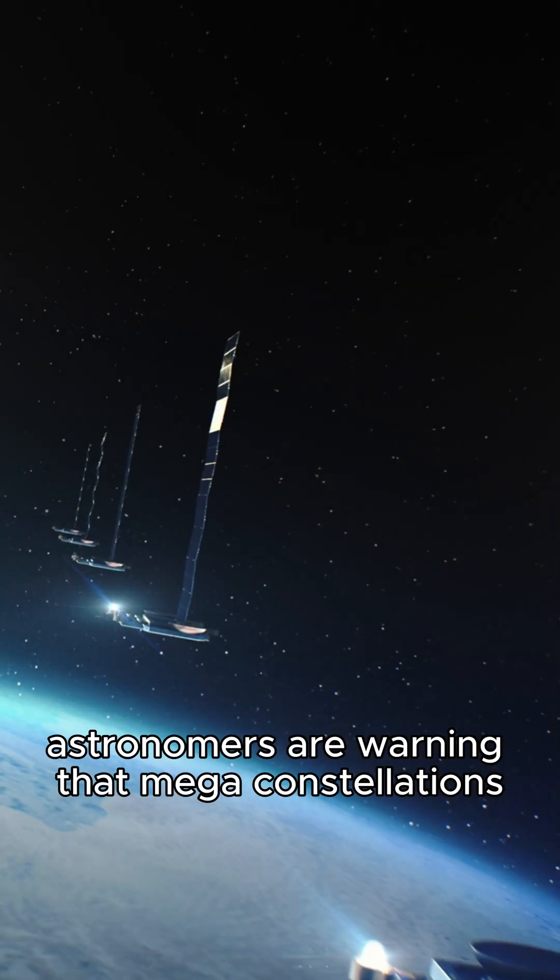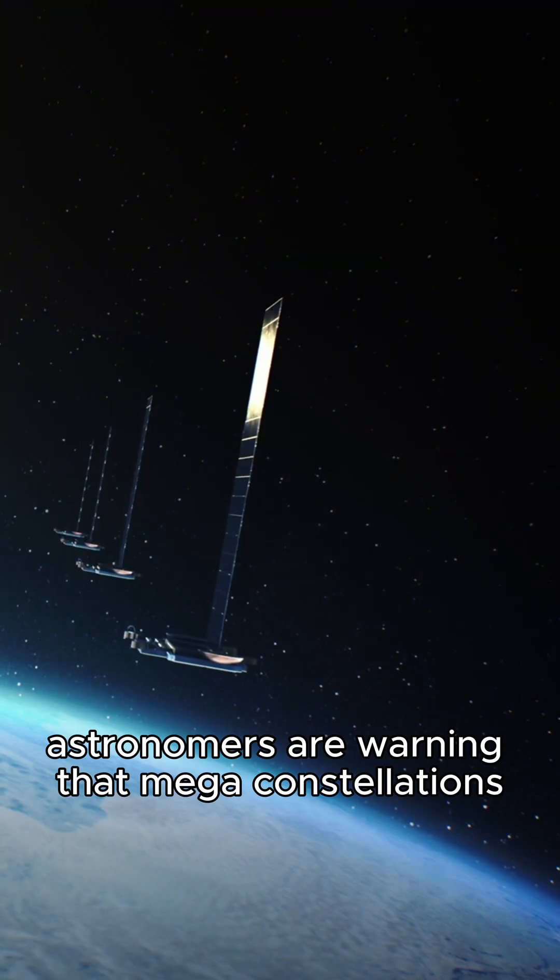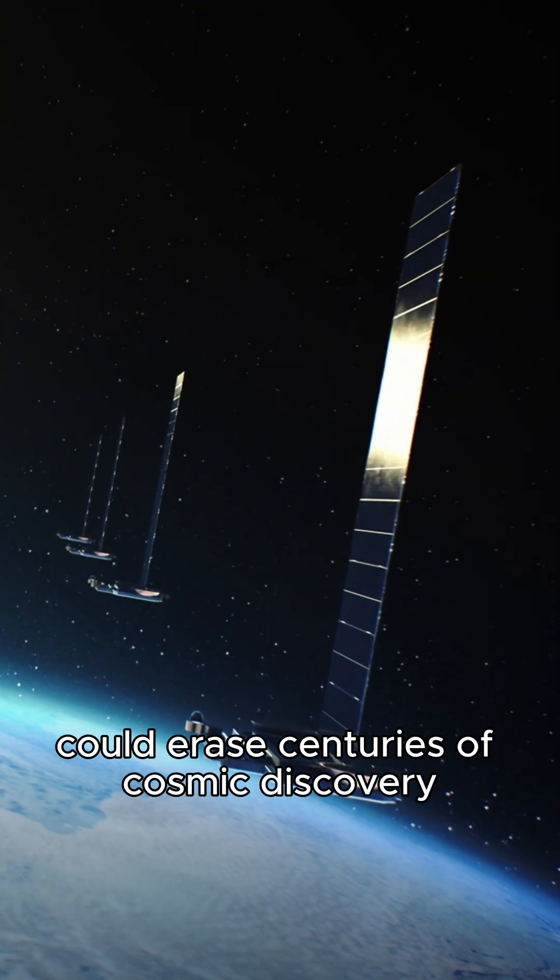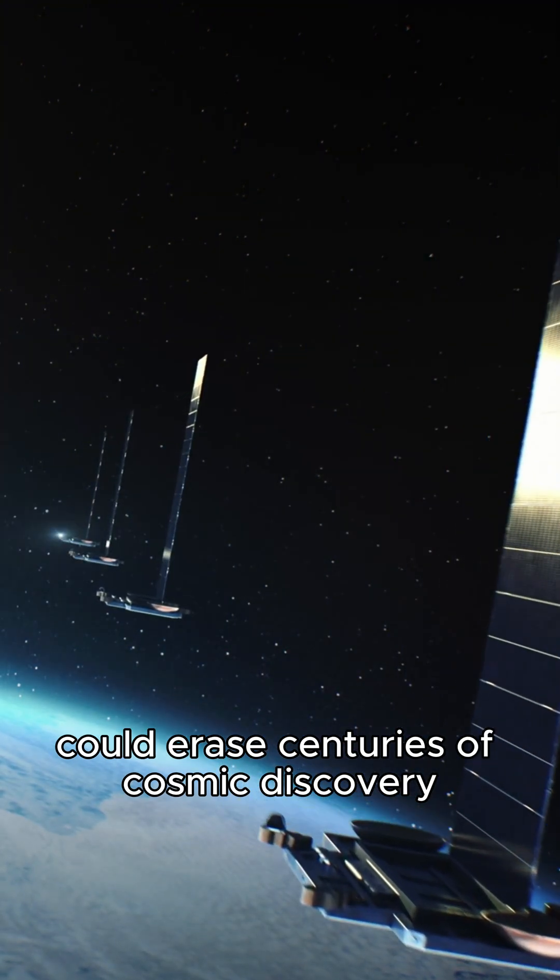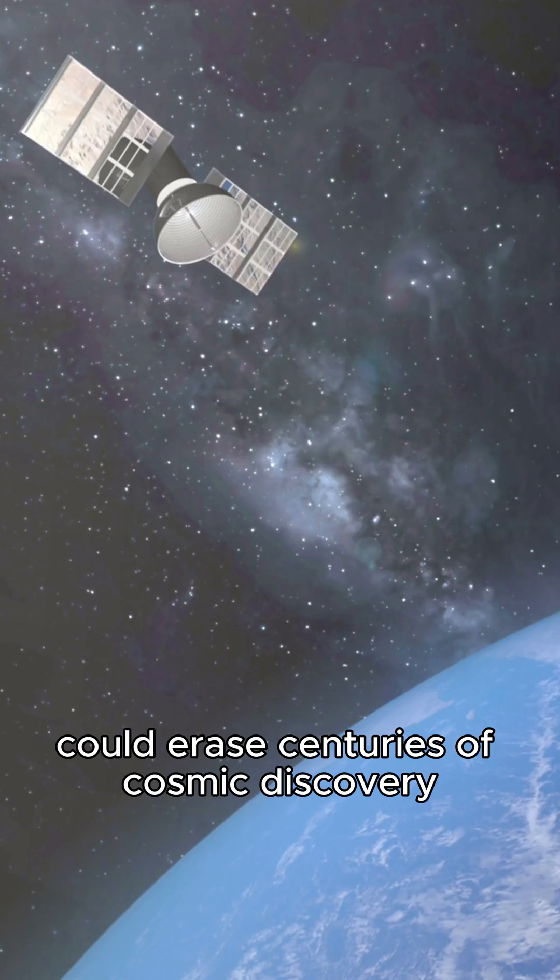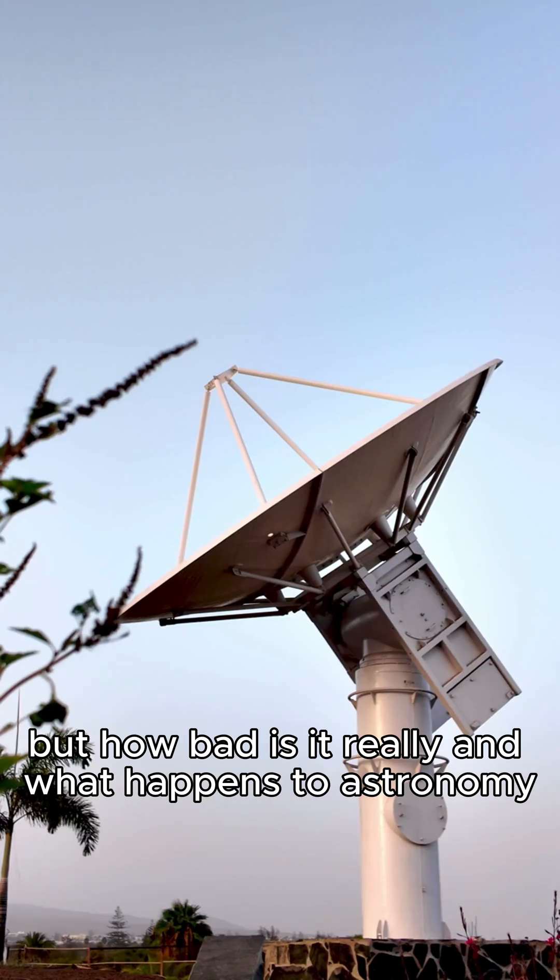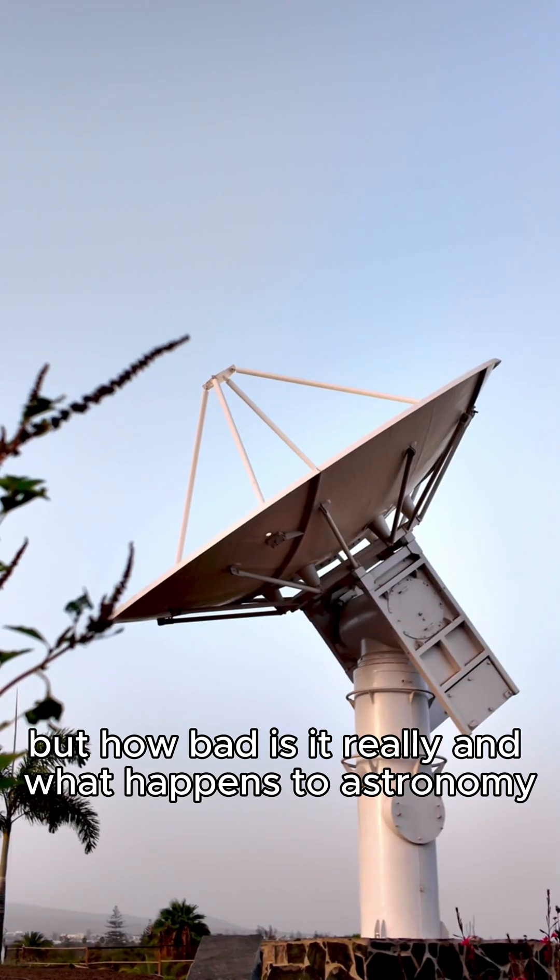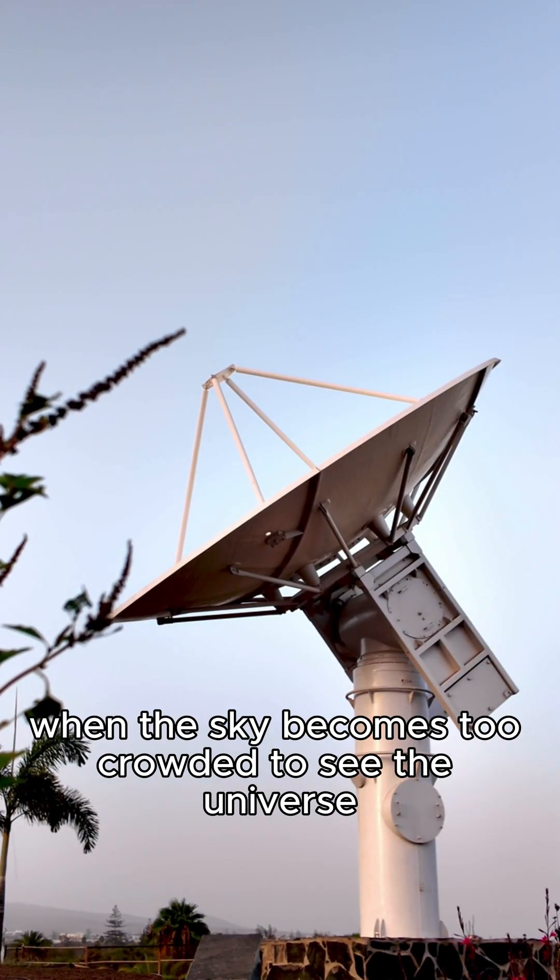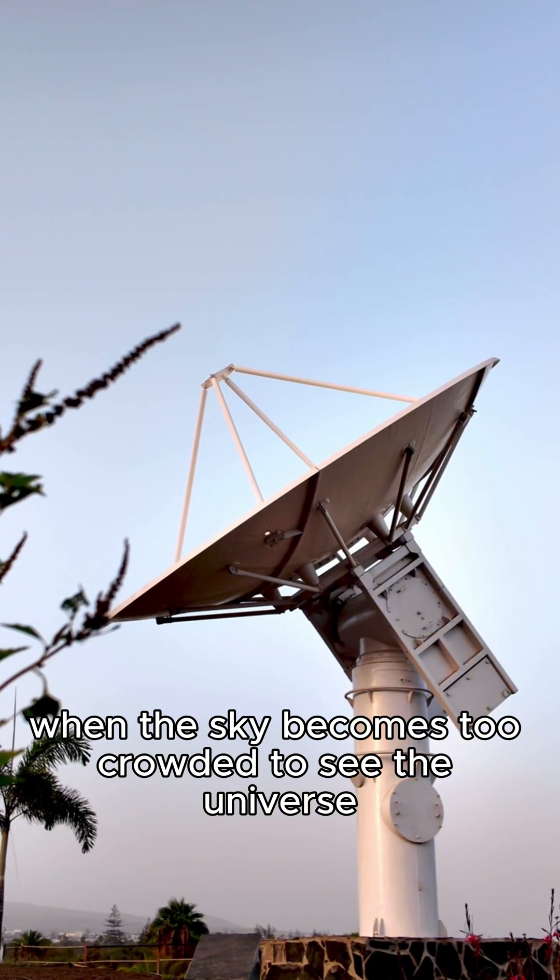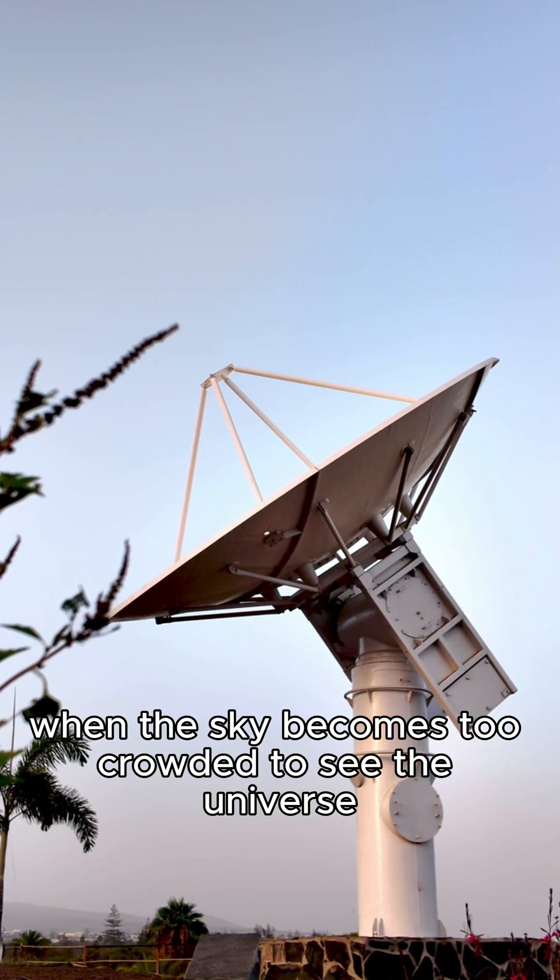Astronomers are warning that mega constellations could erase centuries of cosmic discovery. But how bad is it really? And what happens to astronomy when the sky becomes too crowded to see the universe?